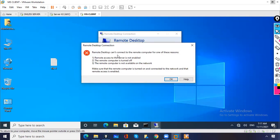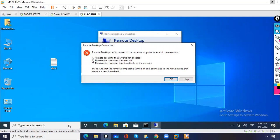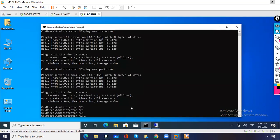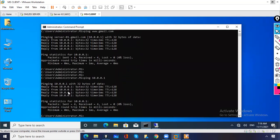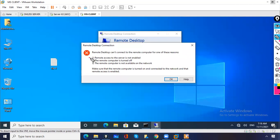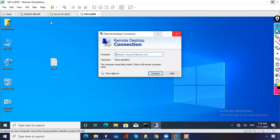We get the error: 'Remote Desktop can't connect to the remote computer' for one of these reasons. First, remote access to the server is not enabled — as discussed, it is disabled by default. Second, the remote computer is turned off. Third, the remote computer is not available on the network. In our case, we can ping 10.0.0.1 successfully, which means it is available, not turned off, and the cable is connected. So the first reason applies — remote access is not enabled — and we need to go to the server and enable it.